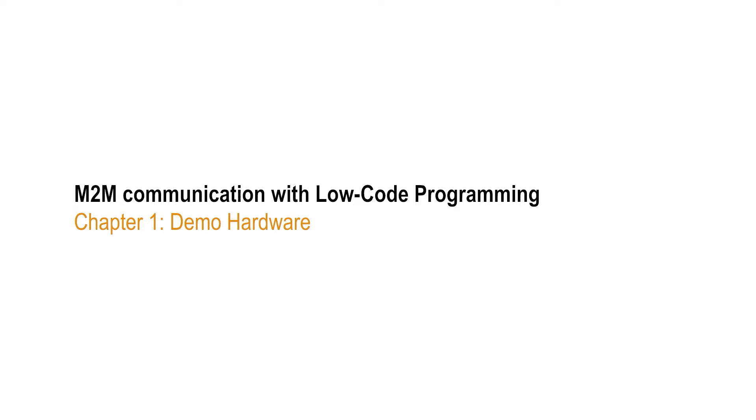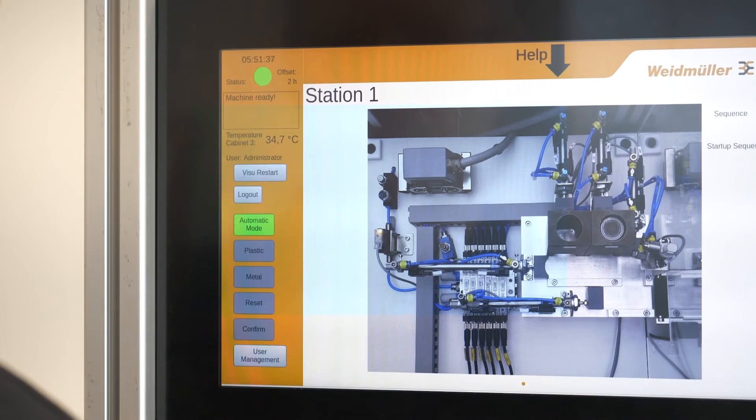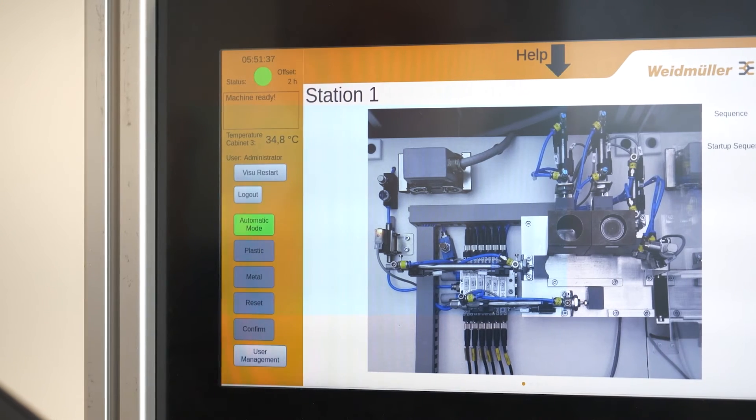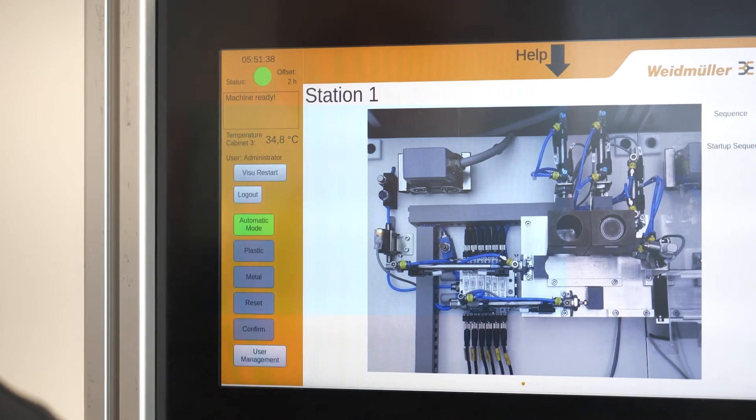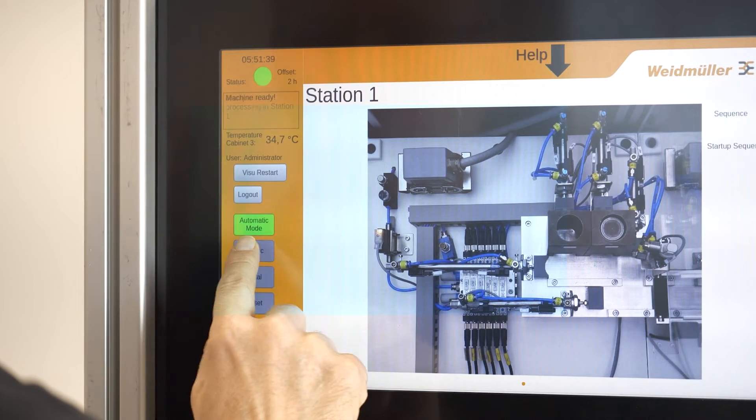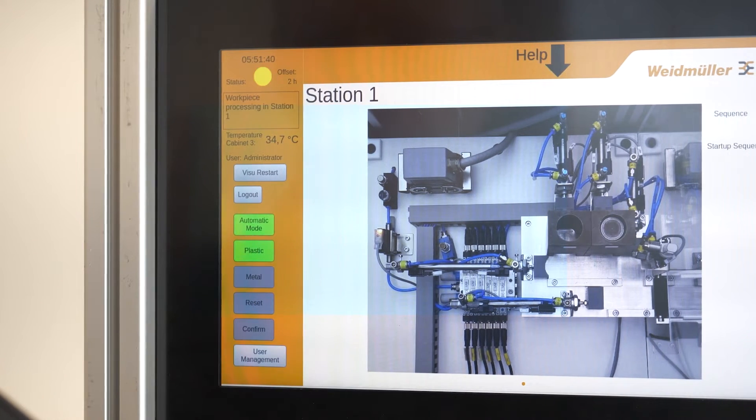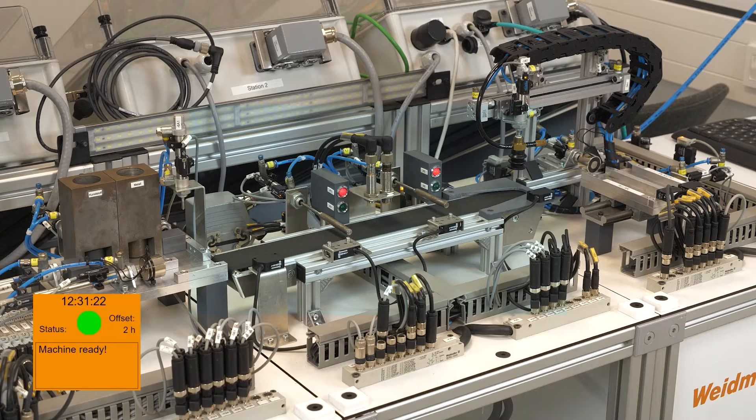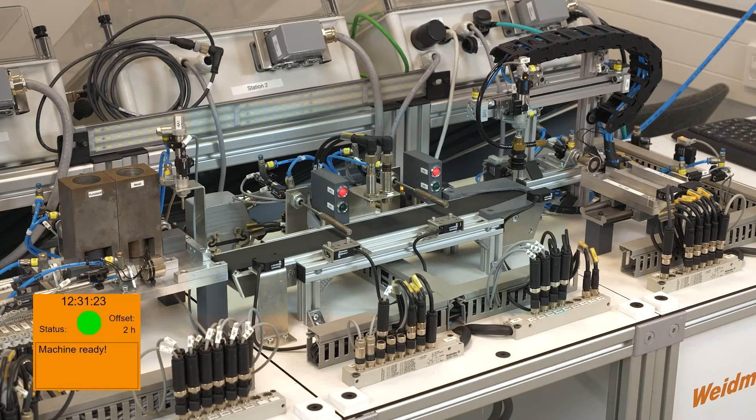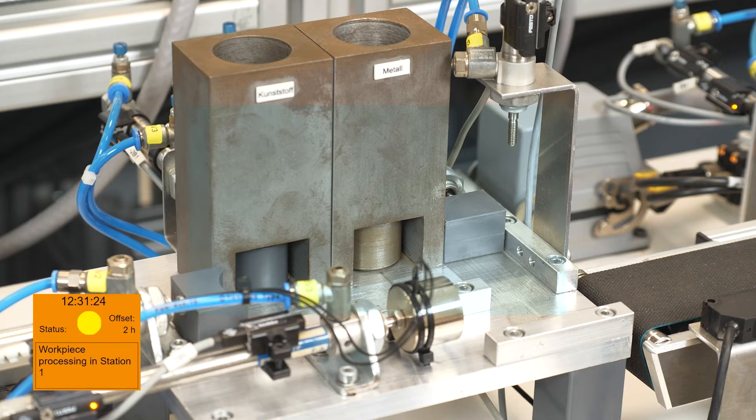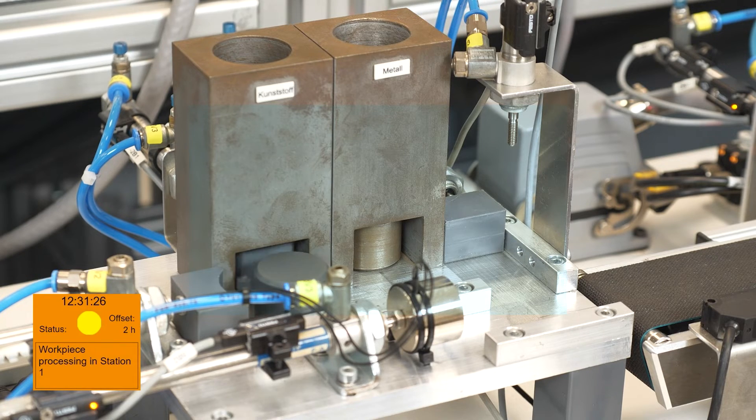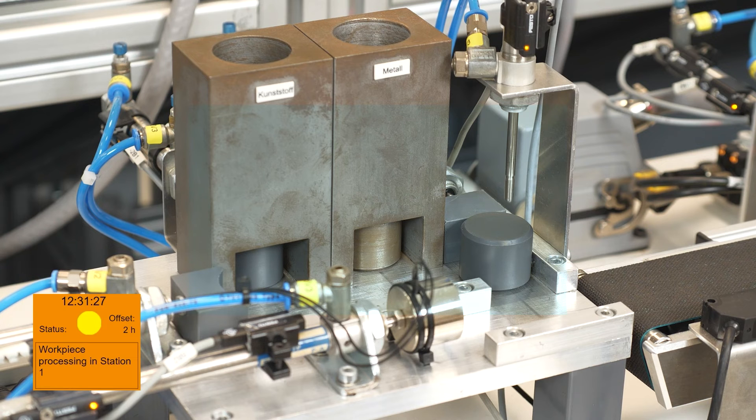Demo Hardware: Our machine is showing a simple process for demonstration. On our HMI, we can order material for a process as, for example, a drill process, simulated in the first machine part.